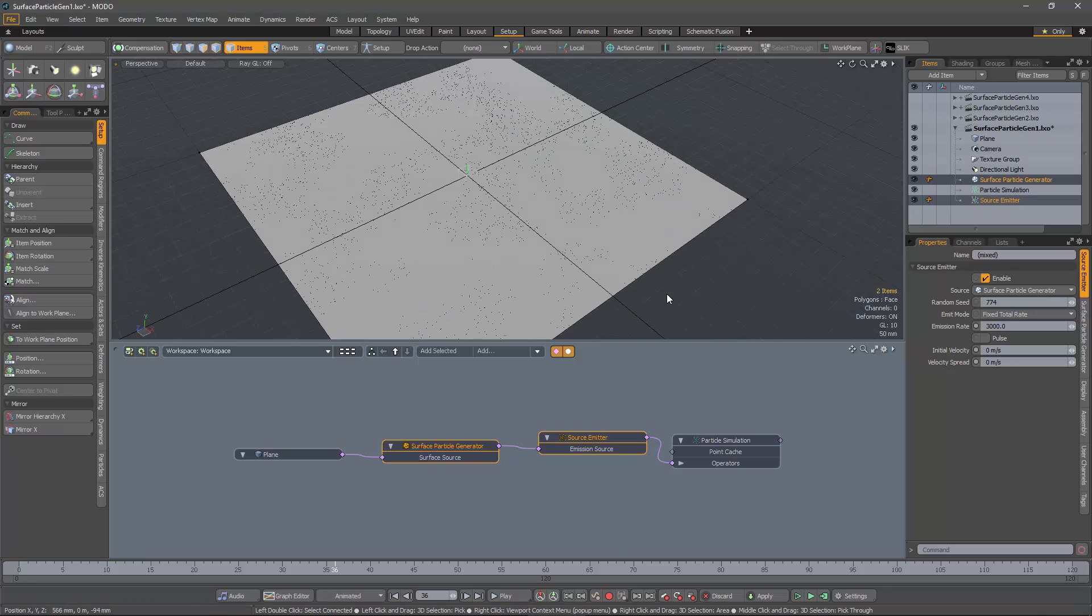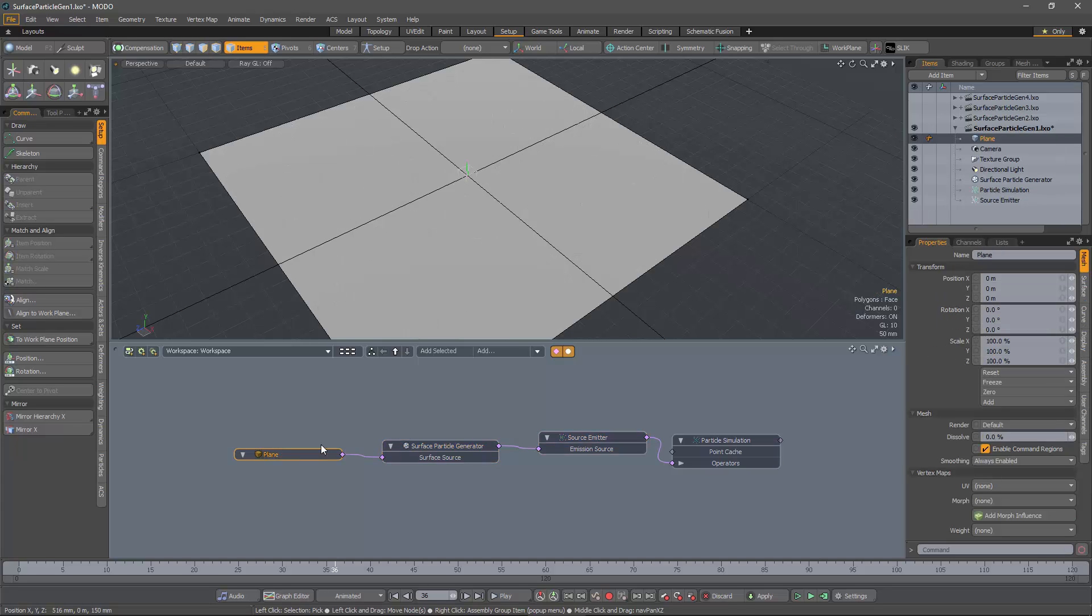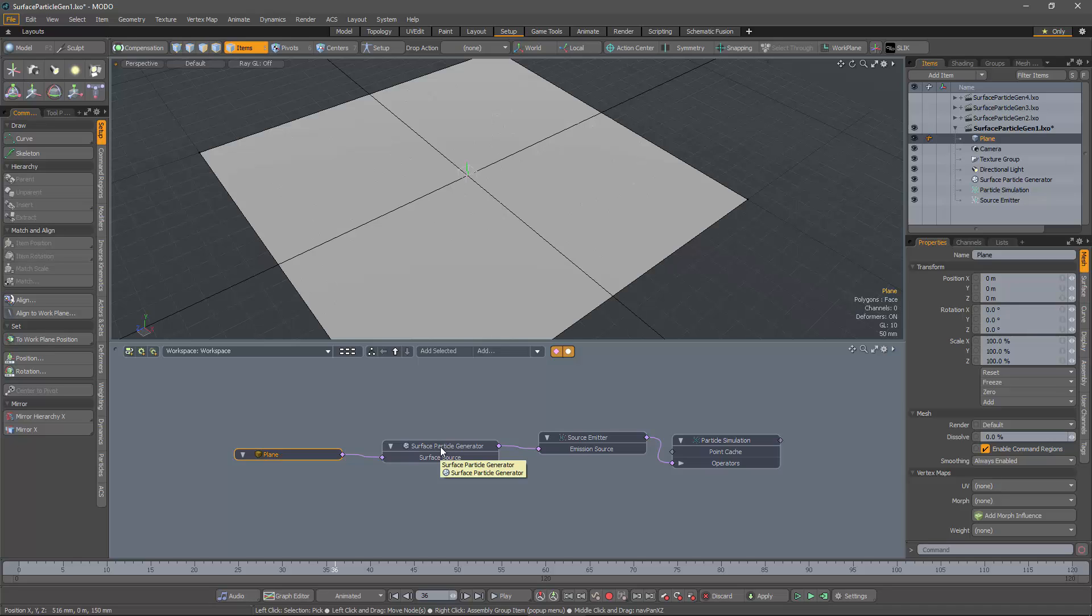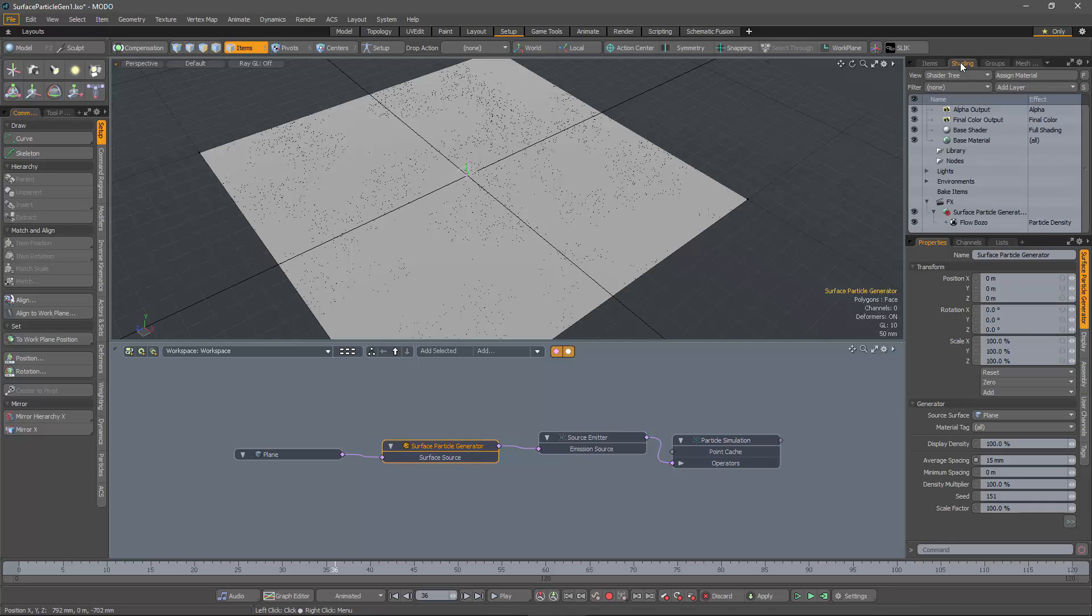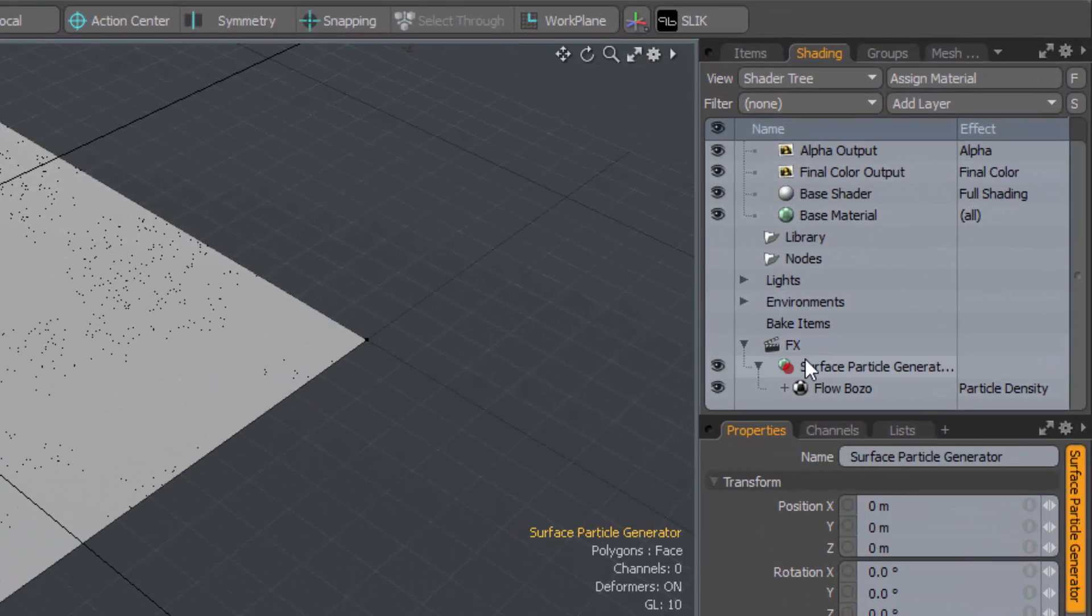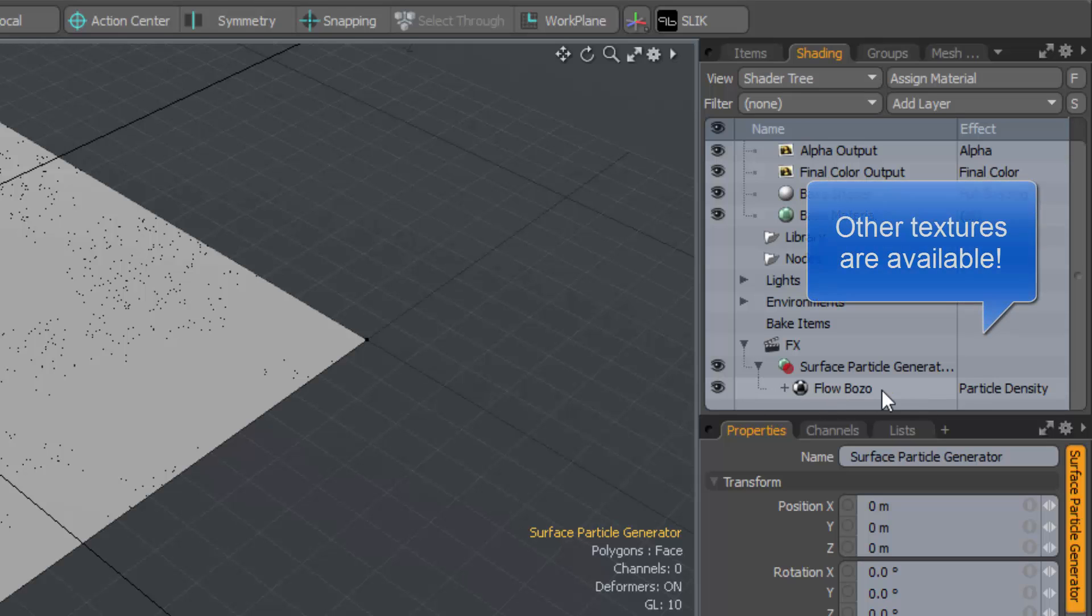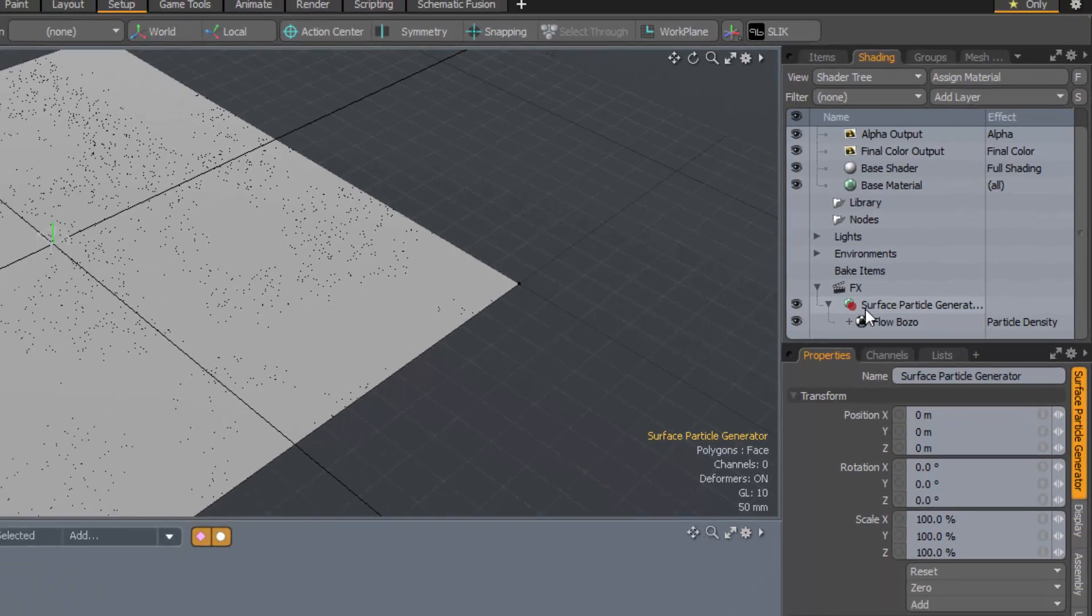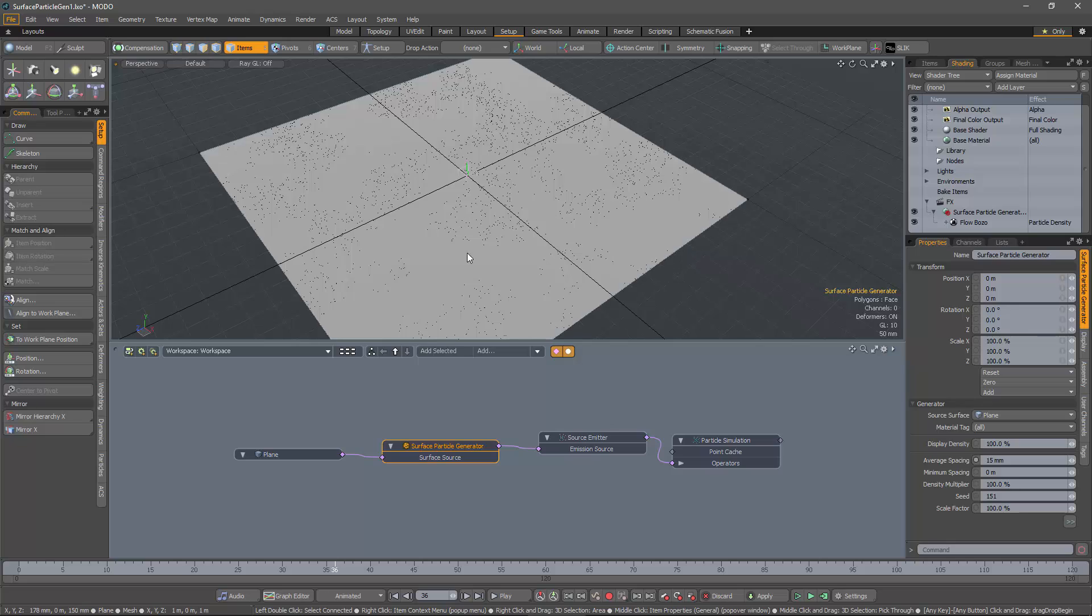So in this rig here, we have the plane, which is going to be the source of the particles, and attached to that, we have a surface particle generator. The surface particle generator is controlled in the FX section of the shader tree with a flowbozo texture.